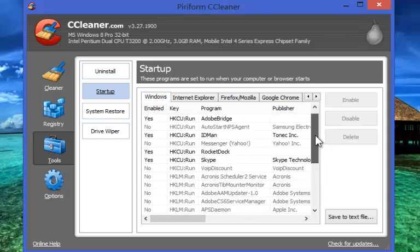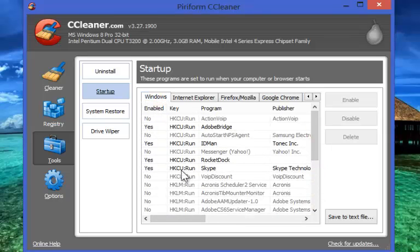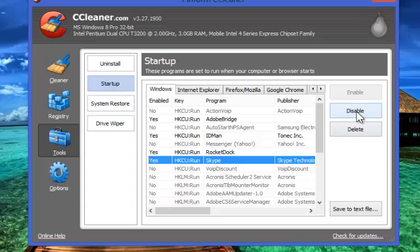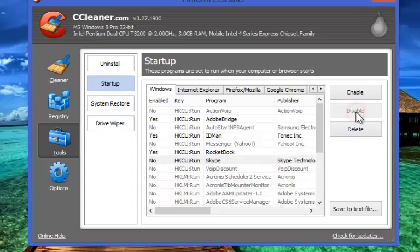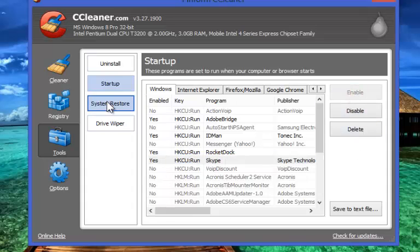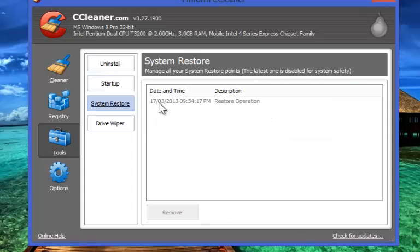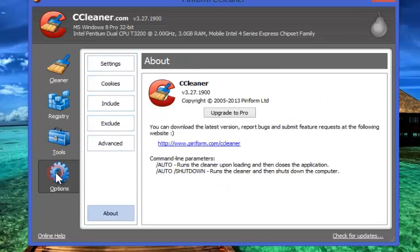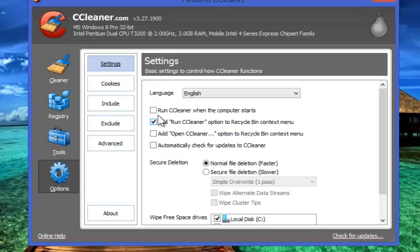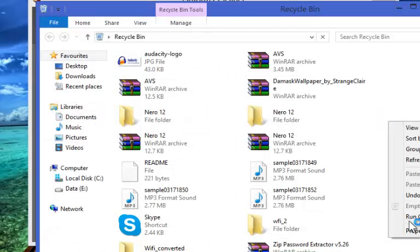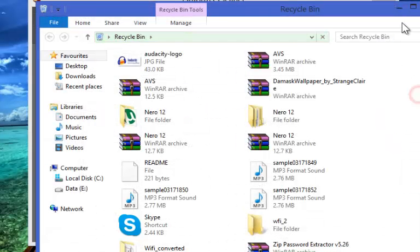The last one is Options. You can adjust all the CCleaner settings from here. You can select or deselect, add Run Cleaner option in recycle bin. You can choose how, where, and when you want to apply CCleaner functions.